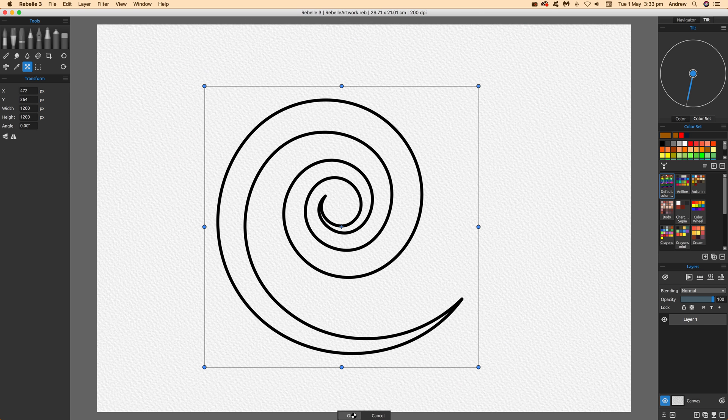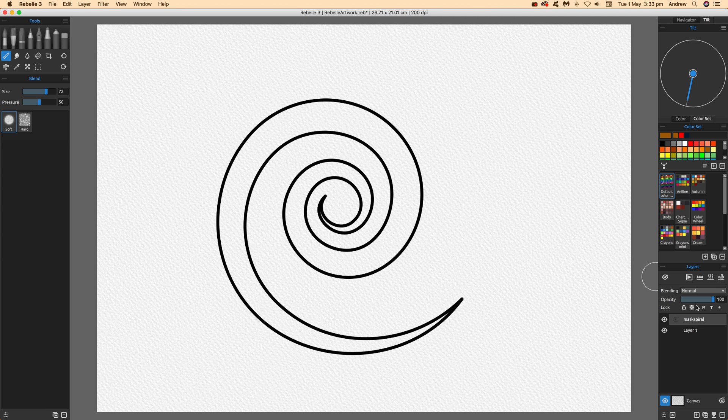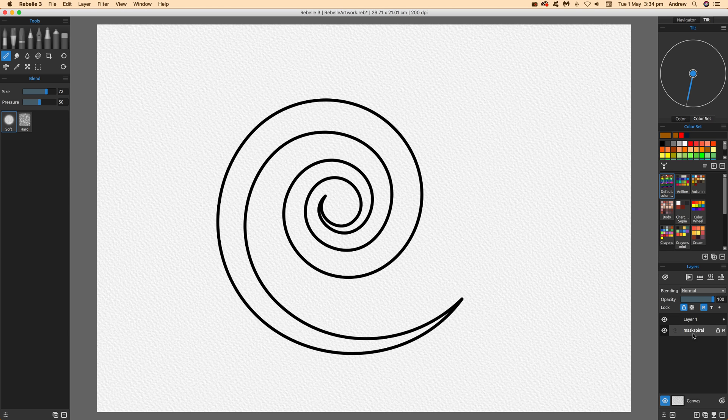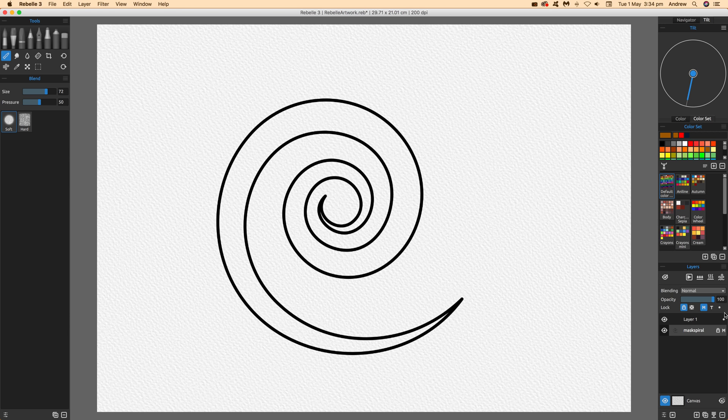Now you've got that layer. Go over here to mask, masking fluid a layer, and click that. You can see it comes up. Probably best to put it down there. You've got layer one and mask spiral. You can see the little lock icon and the little M, as well as the influence layer.